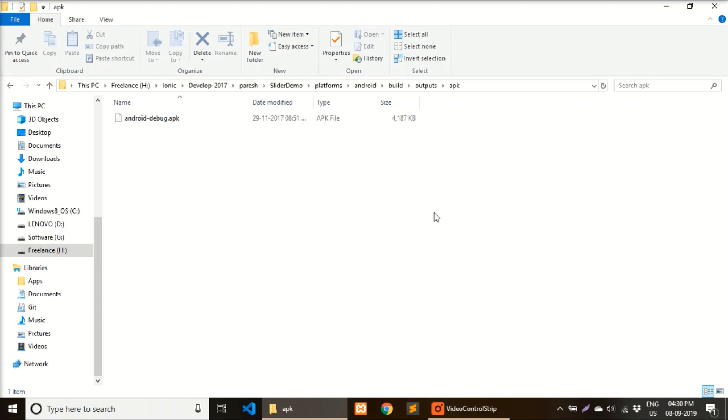Today we are going to learn how to install APK in a device using your Wi-Fi network. Make sure your mobile and your laptop or any other system are on the same network.